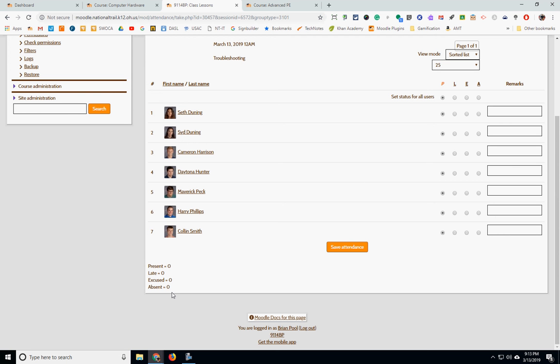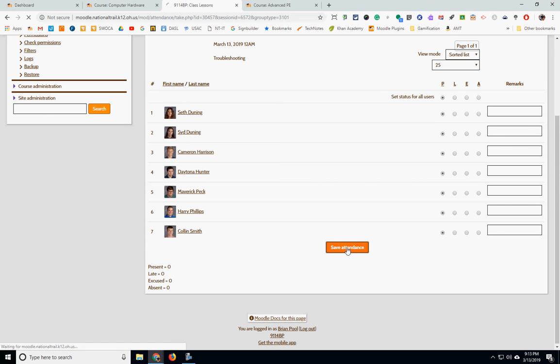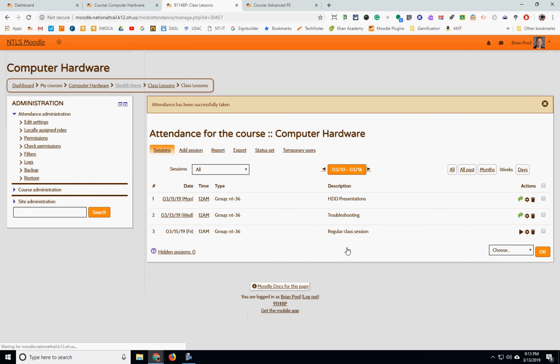But you could use it as a formative thing just to keep track of what students are there every day. Or a teacher could use it for perhaps a participation grade, which I know some teachers do in their classes. So if I hit the Save Attendance, then I marked all those students are there for today.